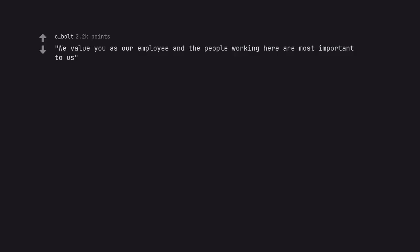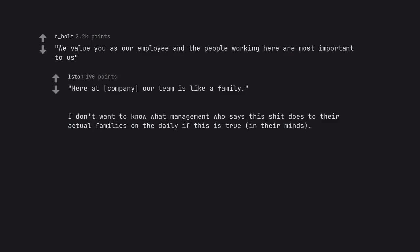We value you as our employee and the people working here are most important to us. Here at company, our team is like a family. I don't want to know what management who says this does to their actual families on the daily if this is true, in their minds.